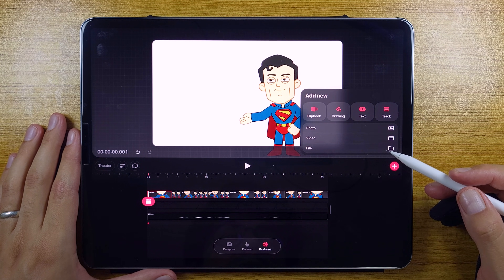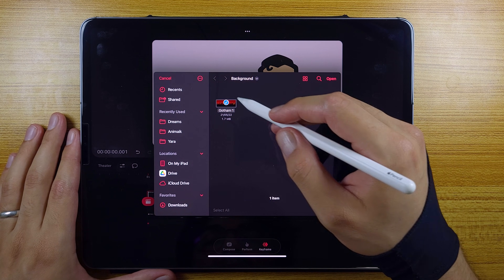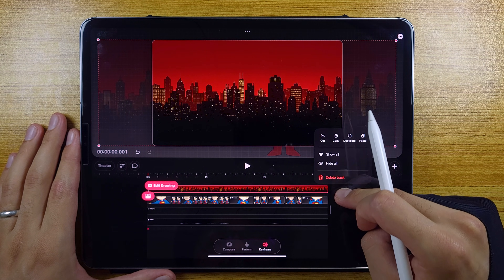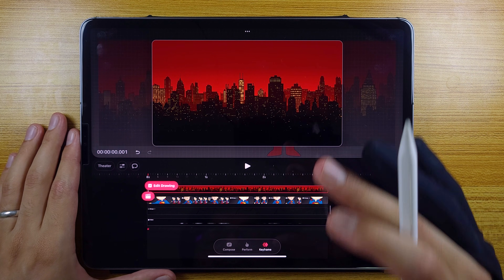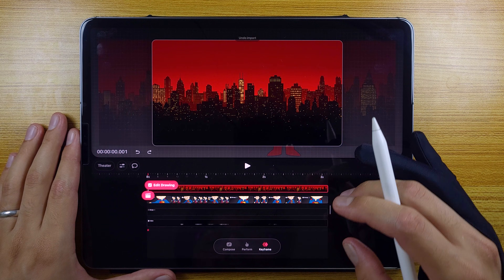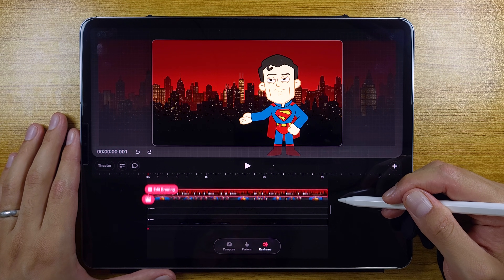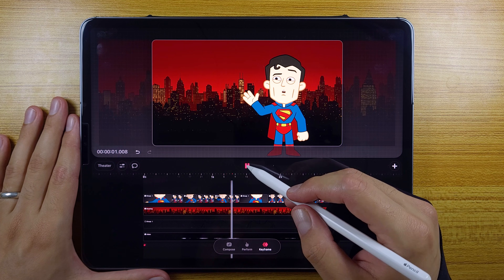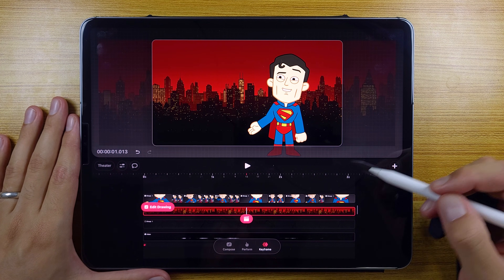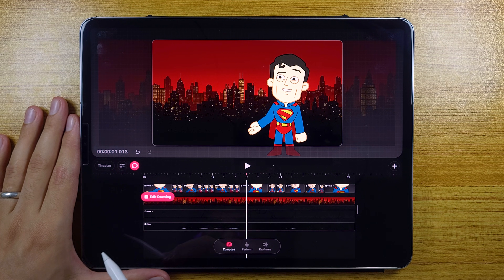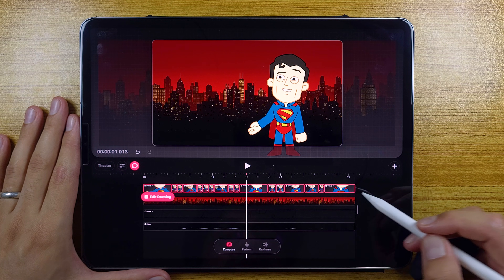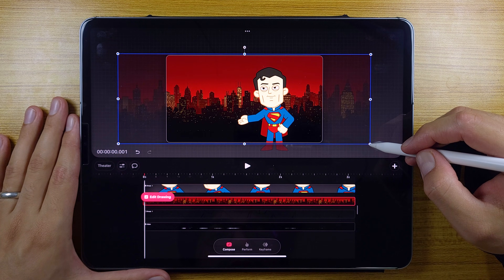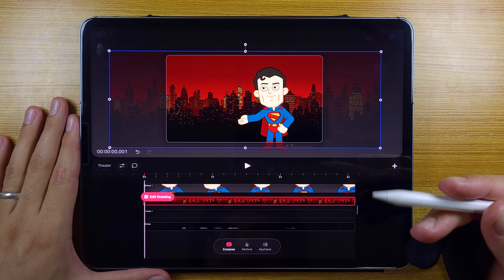Now I want to import a background — let's select and open it. The background is in front of my animation, so I want to bring it behind. Instead of grabbing the actual drawing, I'll go to the blank space on the right and drag the whole track. Now let's play it — it looks good, but I'd like to add a parallax effect. Let's go to compose mode, use the lasso tool to select all the drawings in the animation and group them together so we can move them all at once. Then we go to the background and change its size.